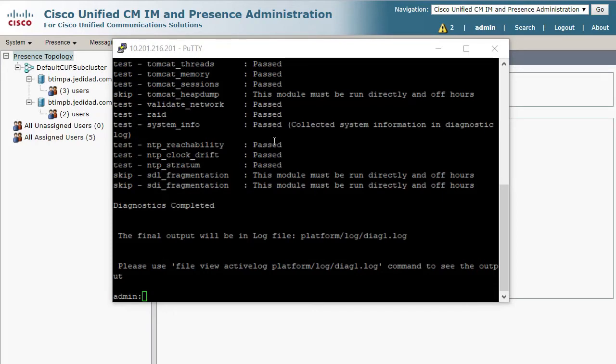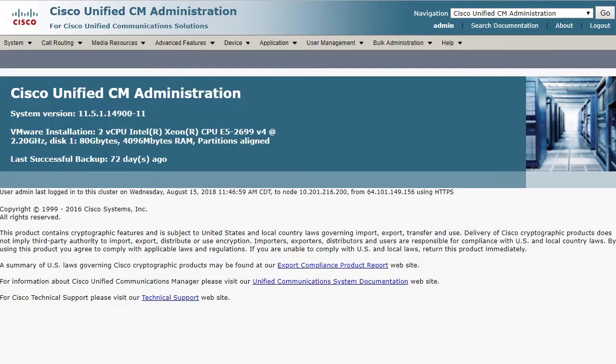If you find all services are running and there are no errors from Utils Diagnose Test, you can simply recover your HA failover with a few simple steps. First, go to Cisco Unified CM Administrator user interface on your browser and log in.